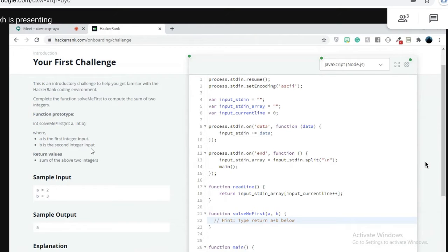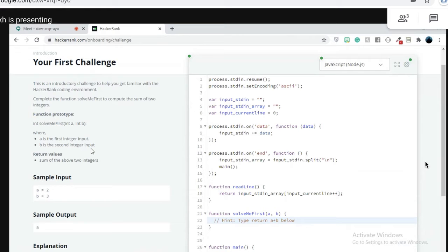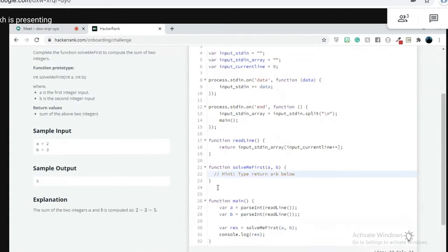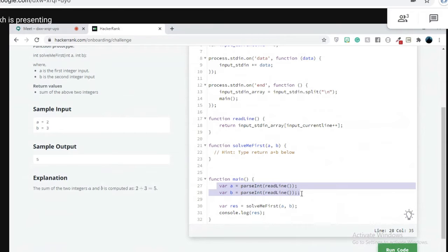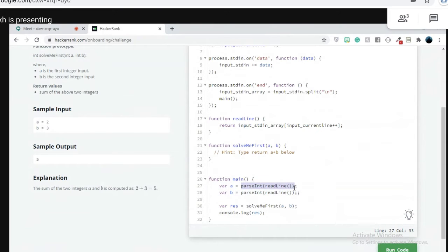So solve me first, okay. And then what are we given, Mustafa? We're given two variables right over here in the main function. It's saying it's variable a and variable b, okay. And it's a readLine.